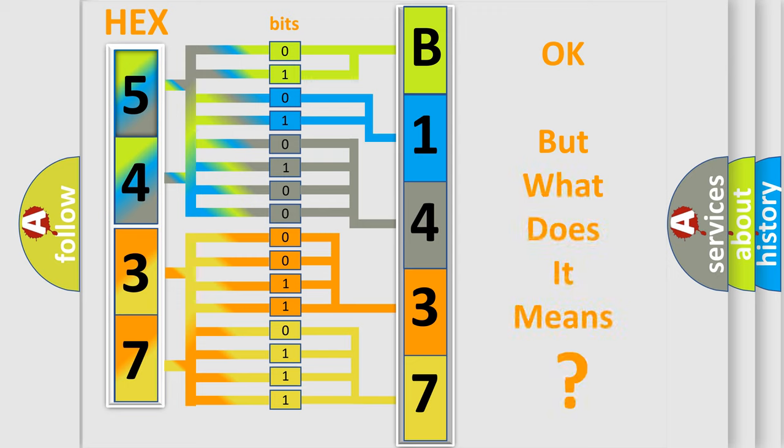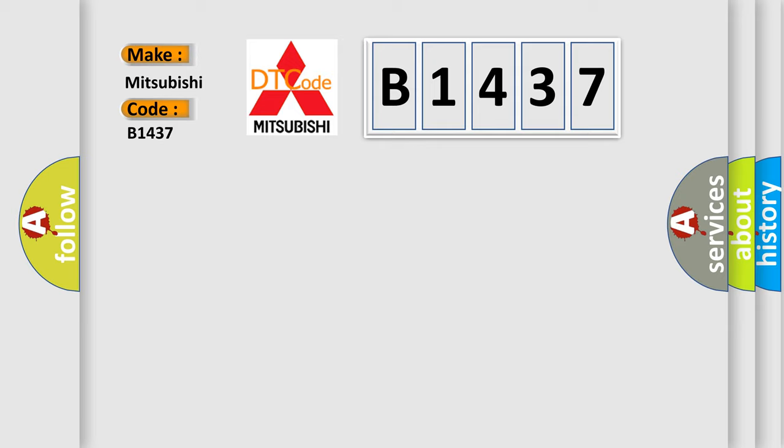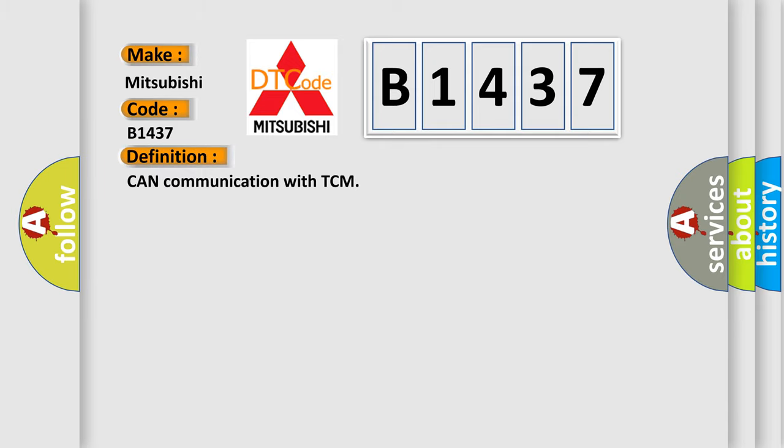The number itself does not make sense to us if we cannot assign information about it to what it actually expresses. So, what does the diagnostic trouble code B1437 interpret specifically for Mitsubishi car manufacturers?